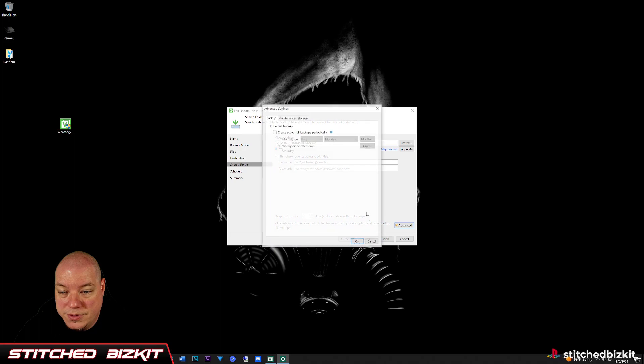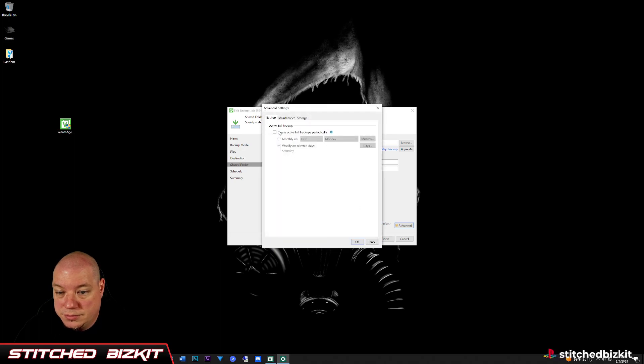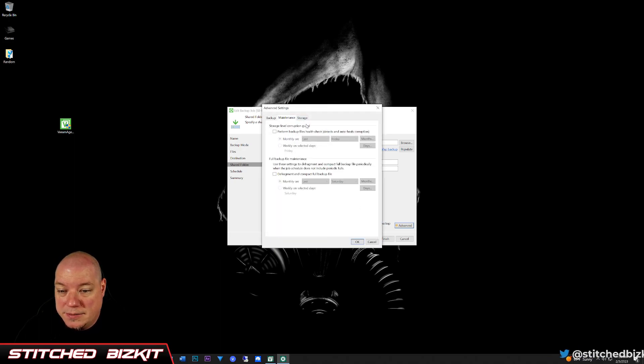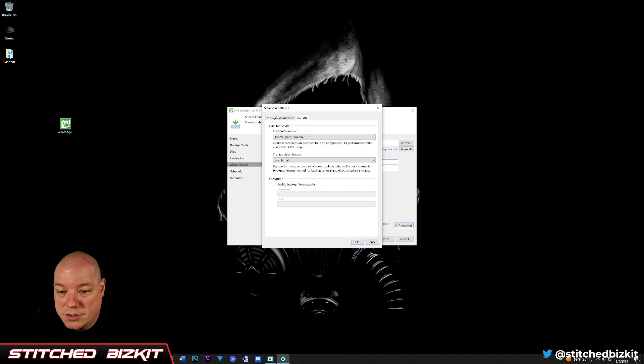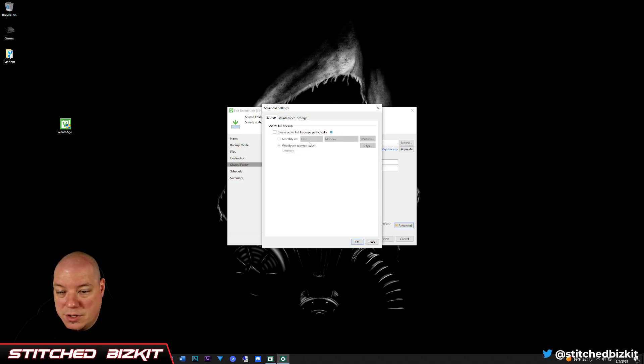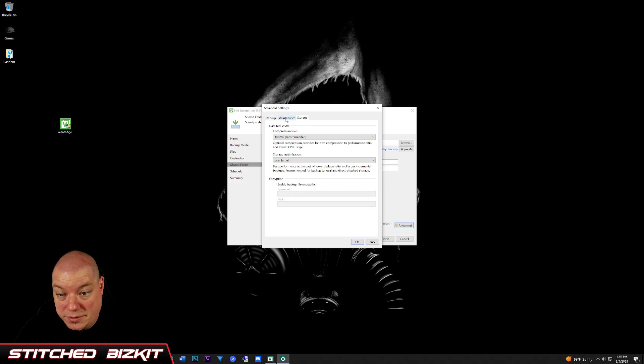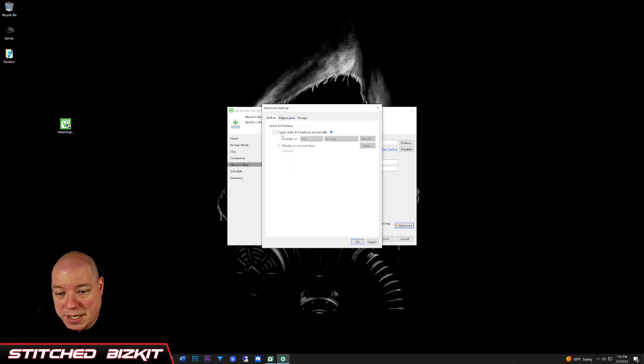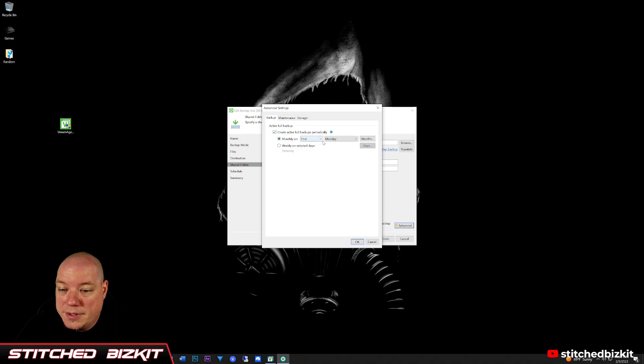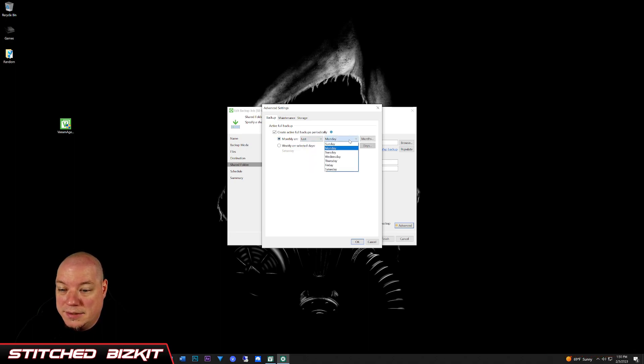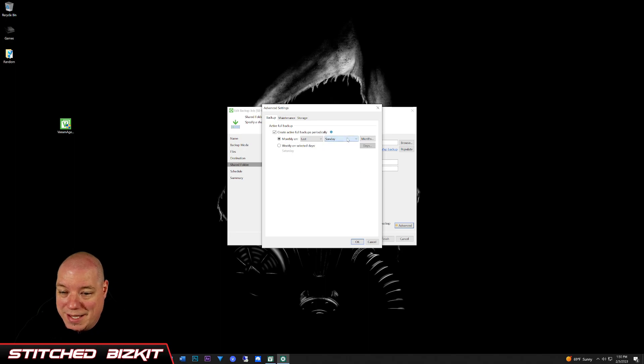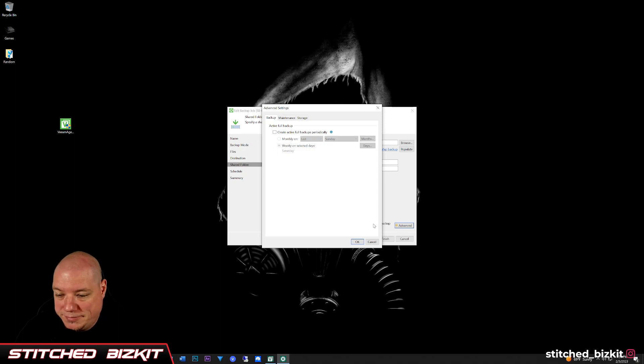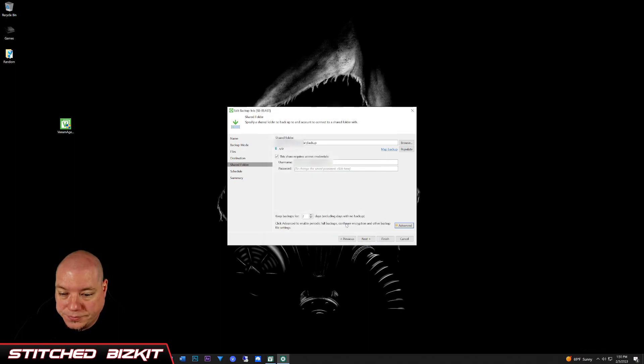You can go into the advanced. You can create full backups periodically, maintenance, storage. You don't really need to mess with any of this stuff if you're doing the file level. If you're doing the entire computer backup, then I would say create active full backups monthly. I'd say on the last day, or the last Saturday, last Sunday of whatever month, or you can have it do weekly on Saturdays. But I'm doing file level, so I don't need the full backups.